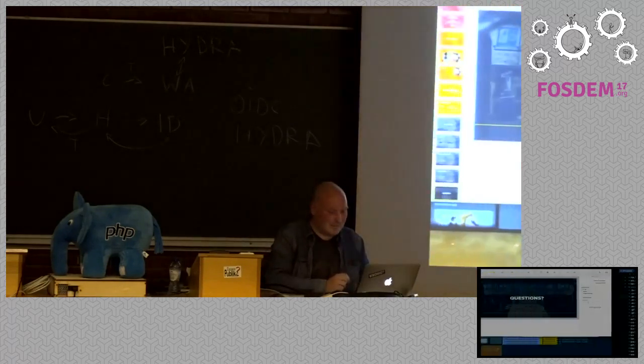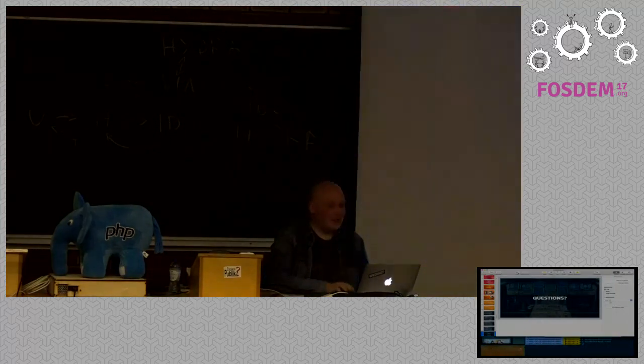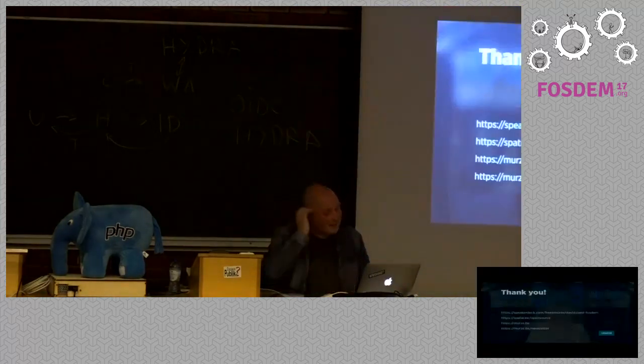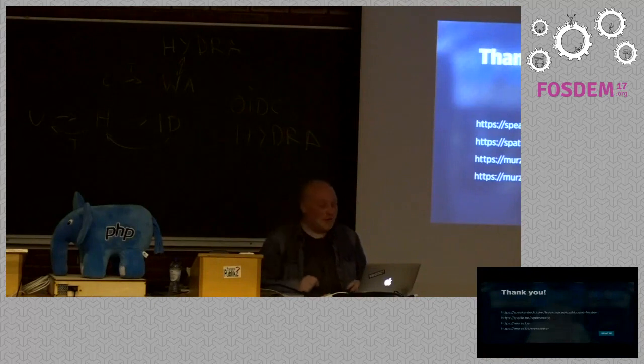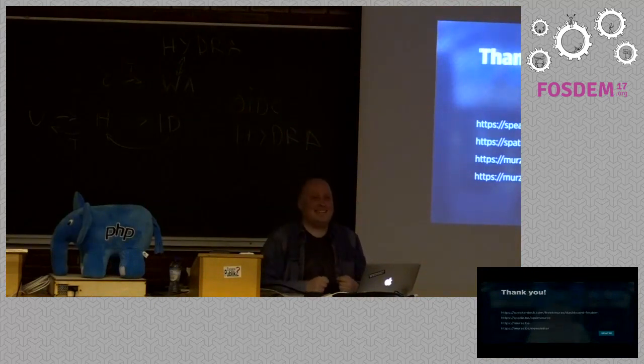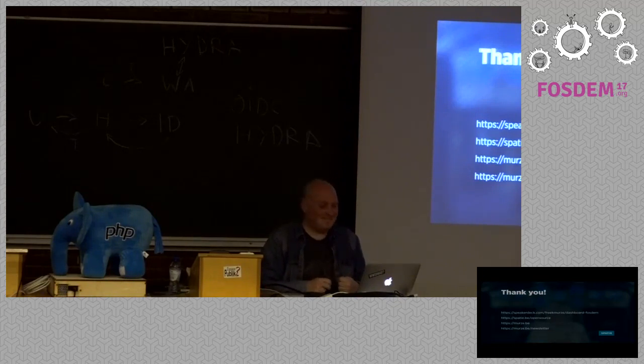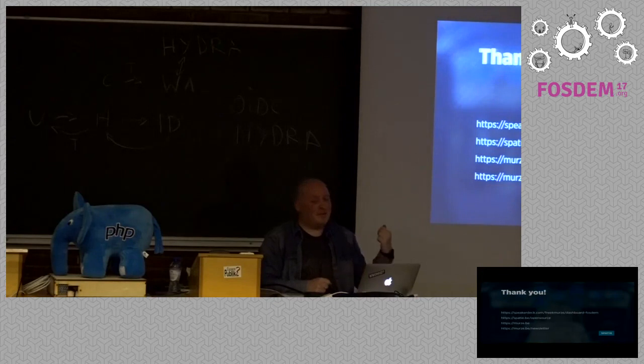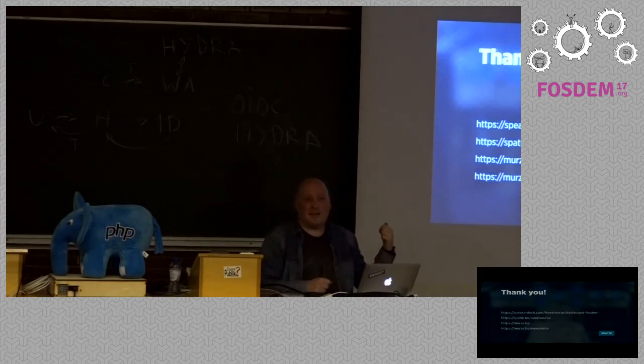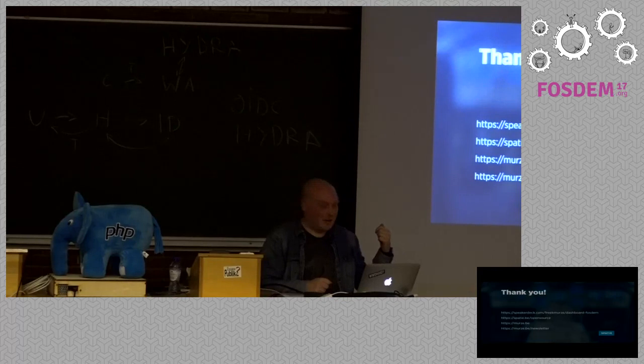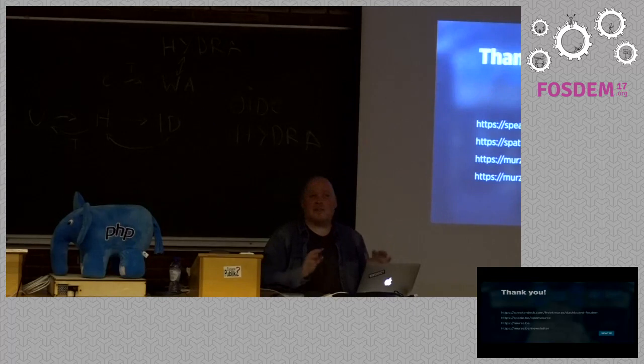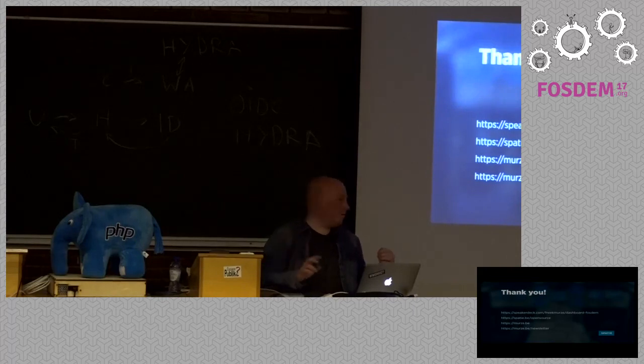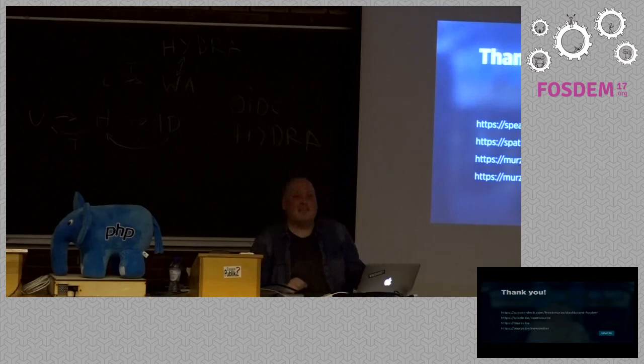Well, I guess we are done then. So, thank you for coming to my talk. You can review the slides on SpeakerDeck. Take a look at the open source work that my company has done. Also, take a look at my blog, murze.be. And if you're a newsletter type of guy or girl, just subscribe to that. Thank you.